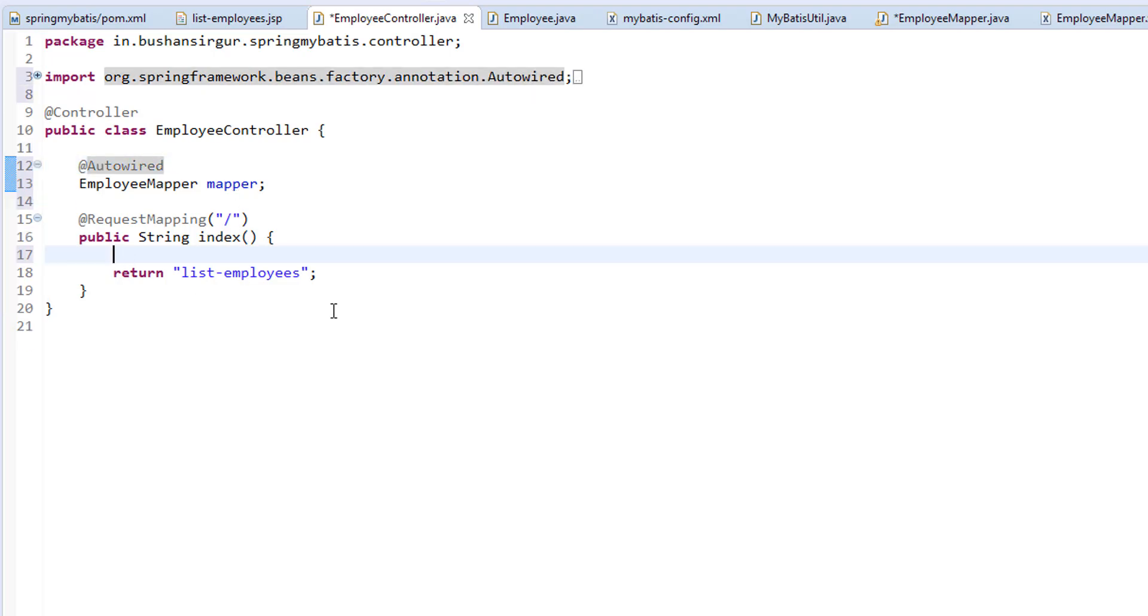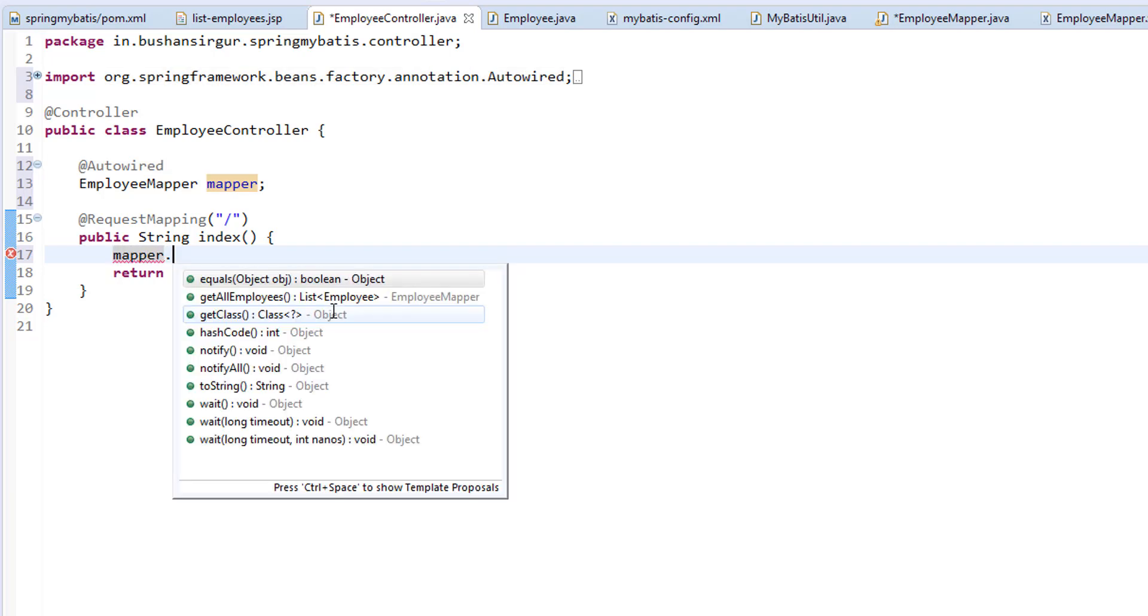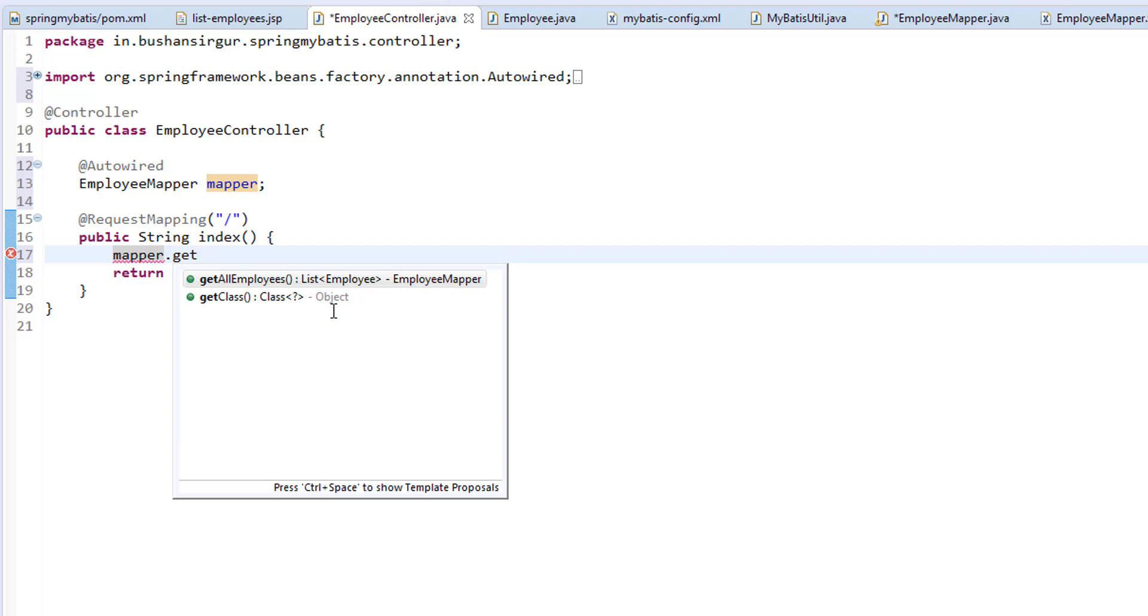Inside this index method, I will make use of this mapper. And I'm going to call getAllEmployees.